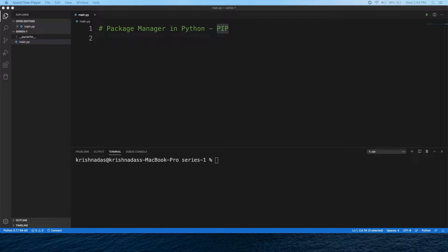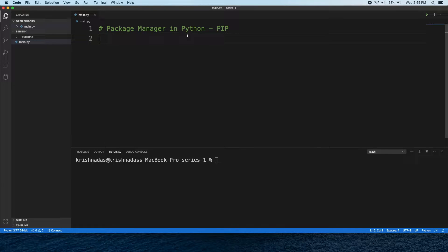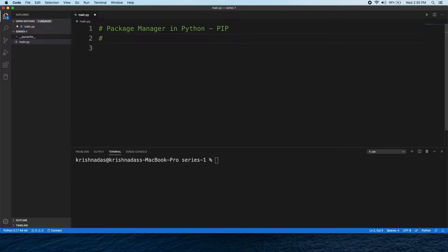Friends, welcome to the Learn Programming in Malayalam channel. We are going to talk about Python Package Manager, starting with Python version 3.4.